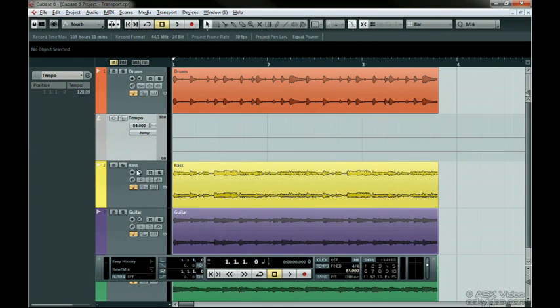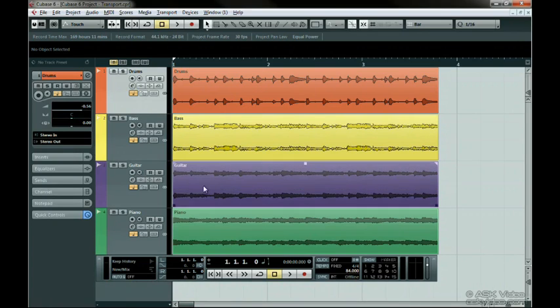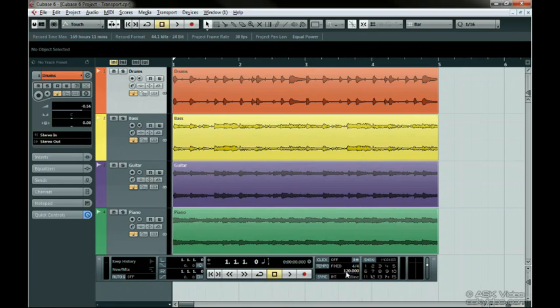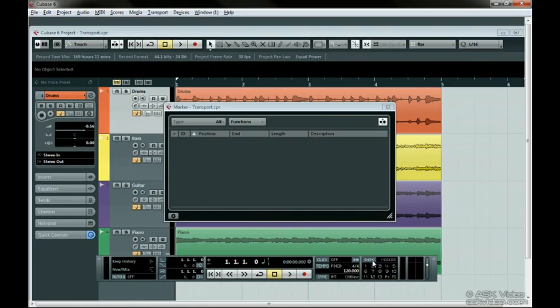Let's keep this off and have a fixed tempo of 120 beats per minute. You can locate to markers by pressing these buttons here or show the marker list. We'll talk more about markers and advanced markers in level 2 of this series.